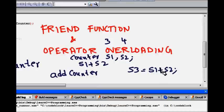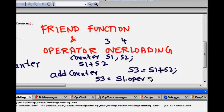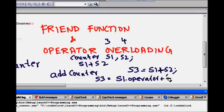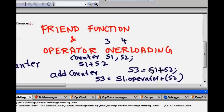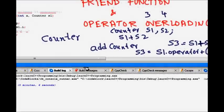Using operator overloading, you can overload this plus operator to perform this, which basically means here now it will become S1, S3 is equal to S1 dot operator plus S2. It will take as an argument. That's the concept for operator overloading. Now, it returns another temporary object which is of type counter.